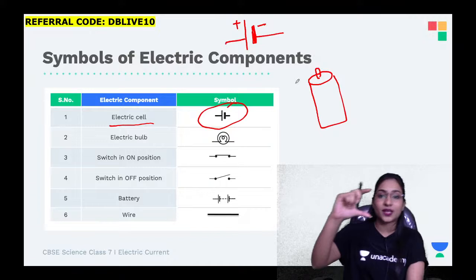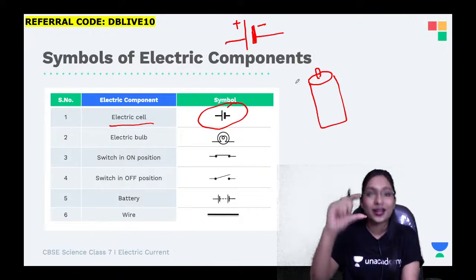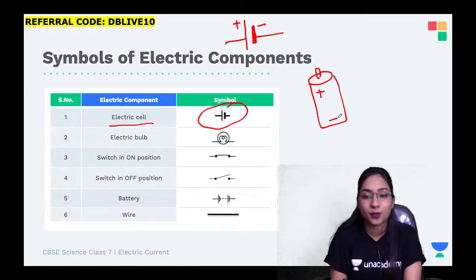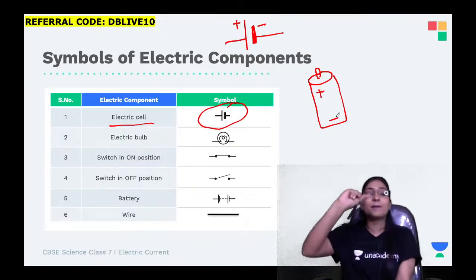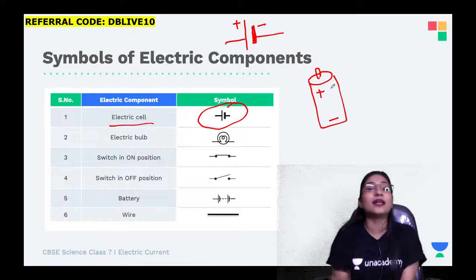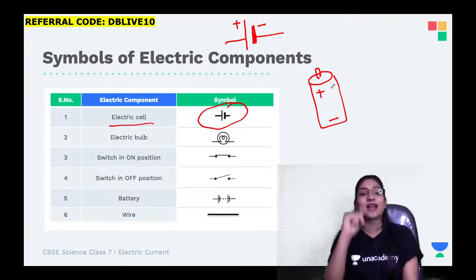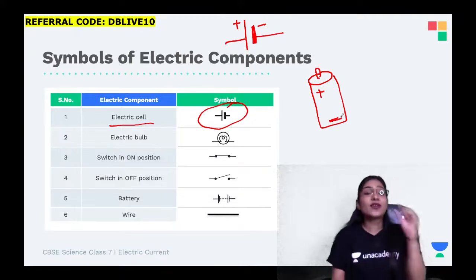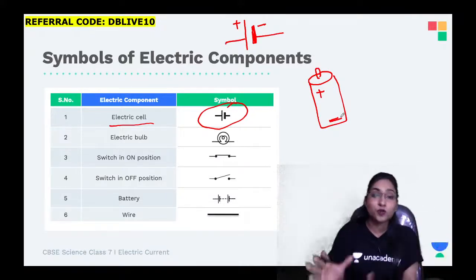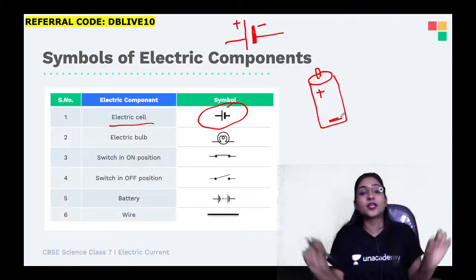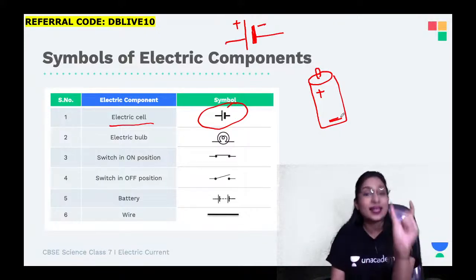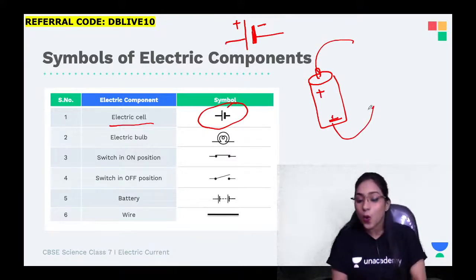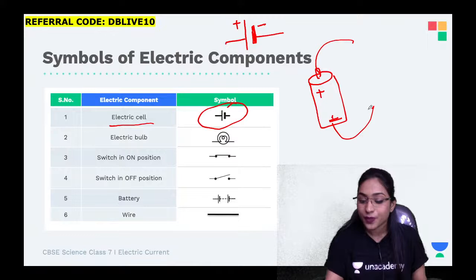Even if you look at your batteries - the electric cell - there are positive and negative terminals. The upper end with the metal cap is the positive terminal, and the lower end with the metal disc is the negative terminal. Whenever you want the electric bulb to glow and the circuit to be complete, both ends should be connected with the wires. Very, very important.